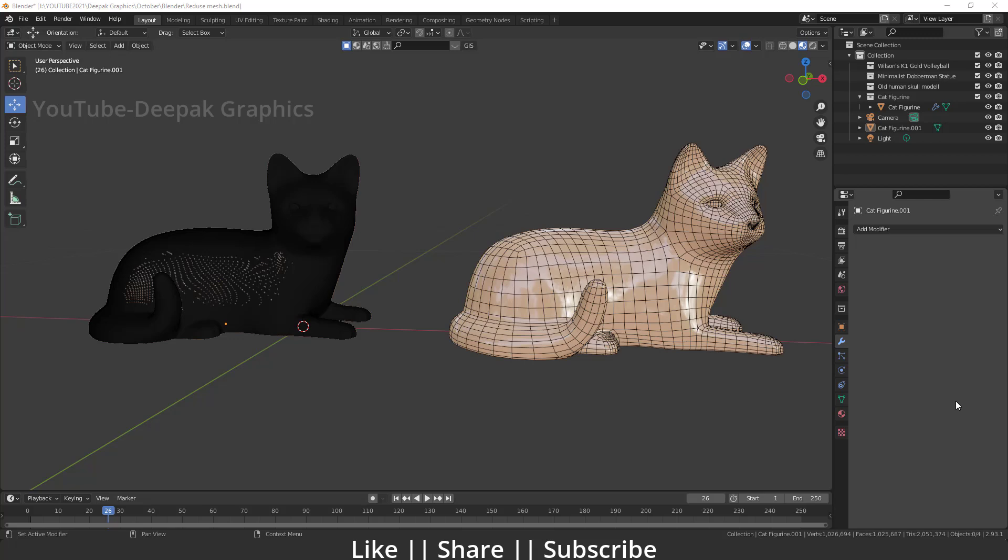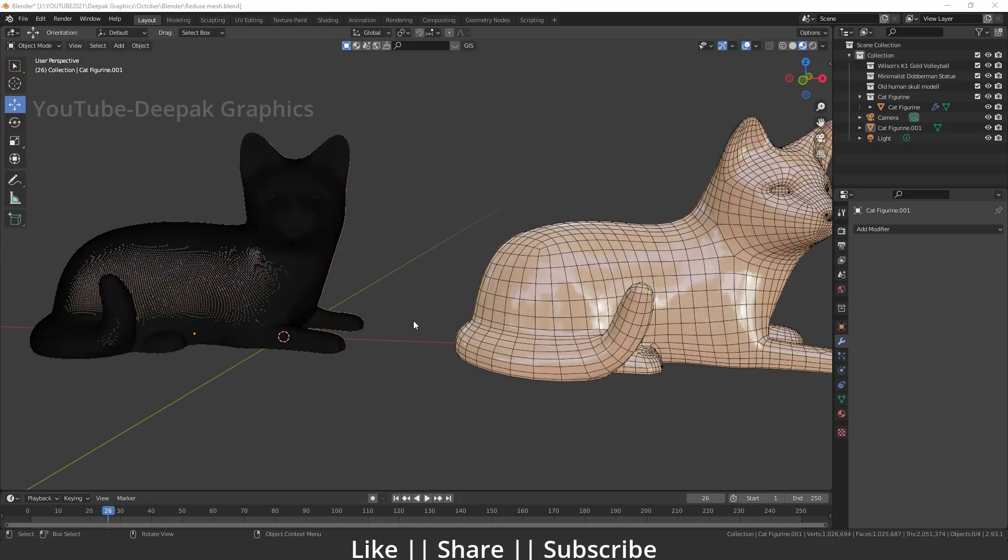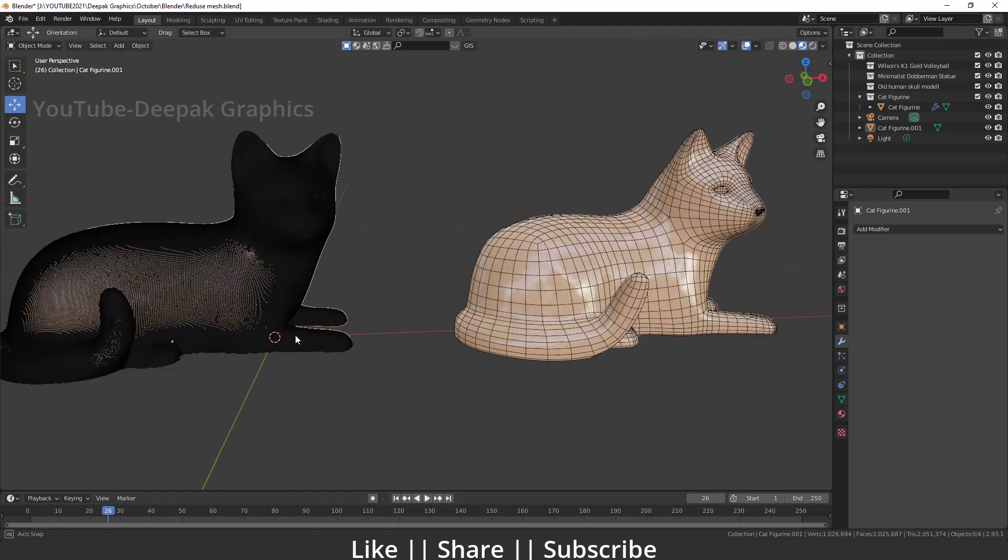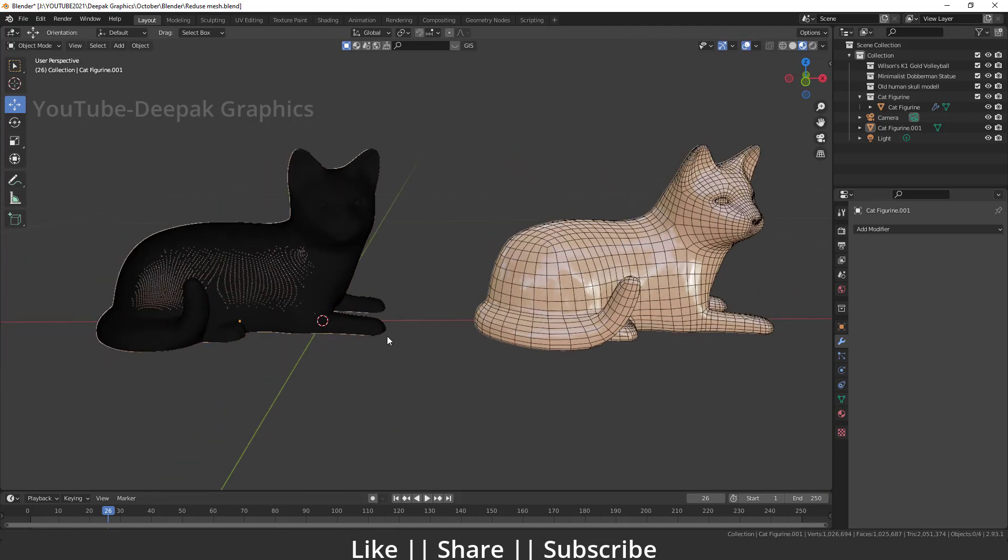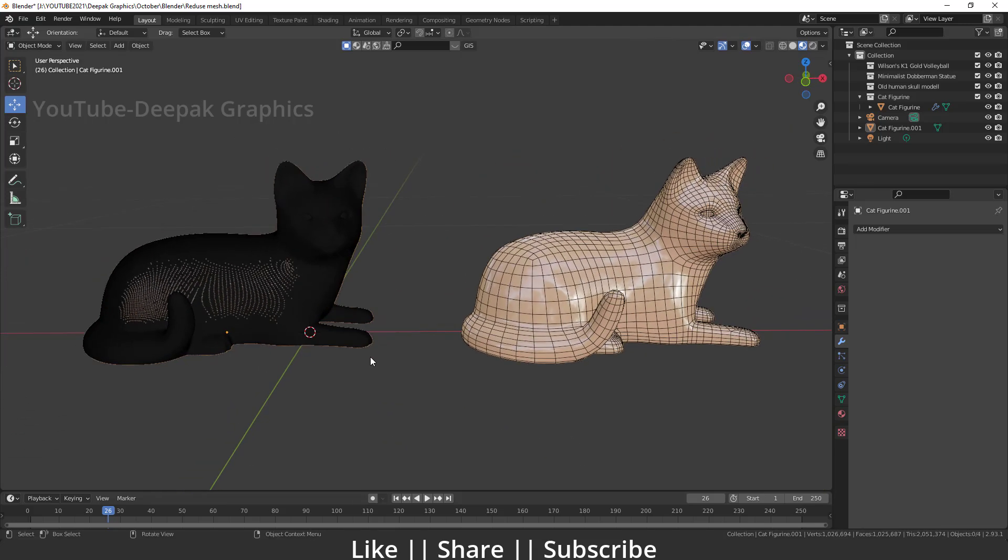Hello everyone, welcome to my YouTube channel. I hope you guys are doing great. Today's video, we are going to talk about how we can reduce any object mesh without losing their quality. So without any further delay, let's get started with the tutorial. Right now on my screen, you can see we have two kinds of models here.